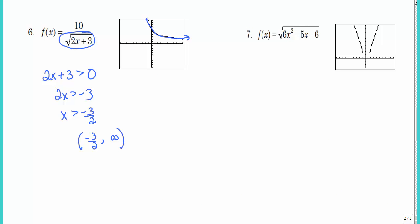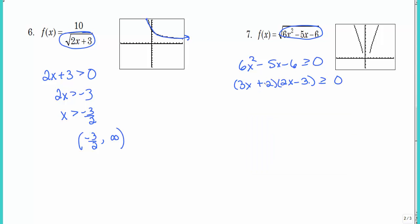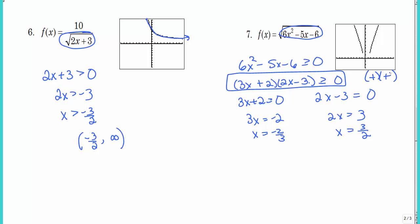Number 7 is harder — there are no shortcuts. Set the radicand greater than or equal to zero and factor it. Set each factor equal to zero — you cannot put greater than zero for the individual factors, that doesn't work. Solve for x to find the zeros. When is the product greater than zero? Either both factors are positive, or both are negative — just like division. Do a number line where both can equal zero since they're not in the denominator.